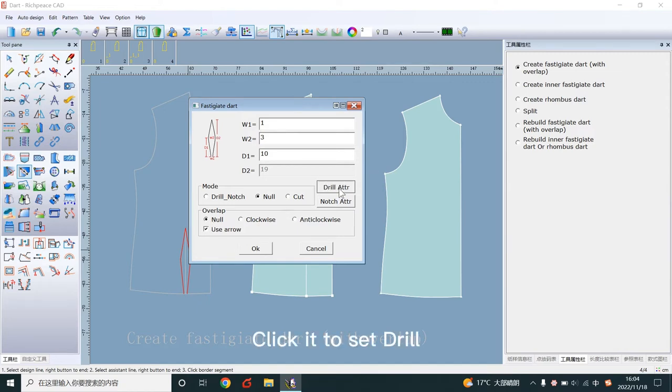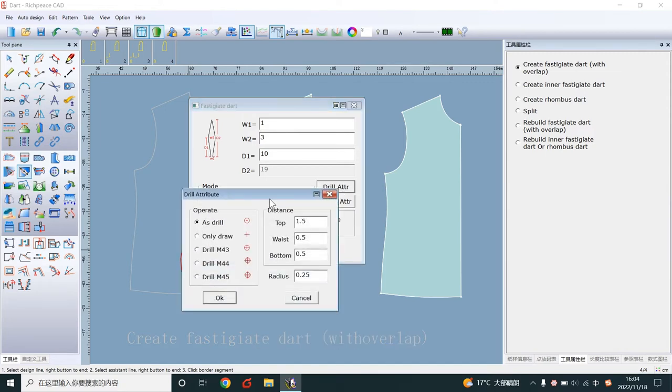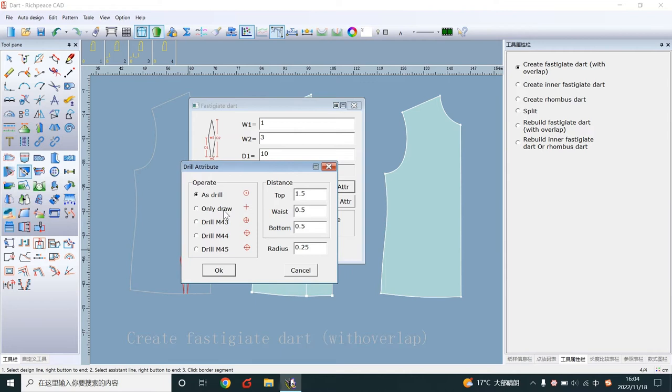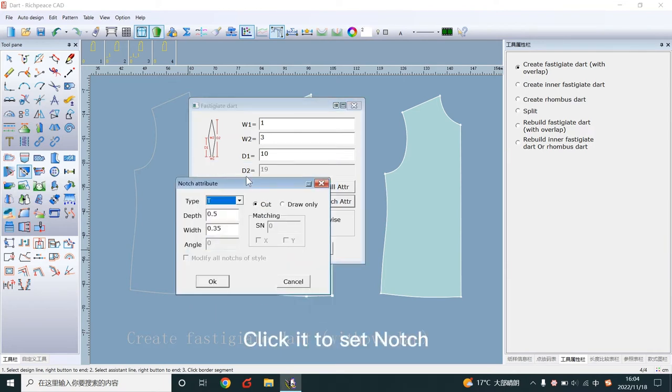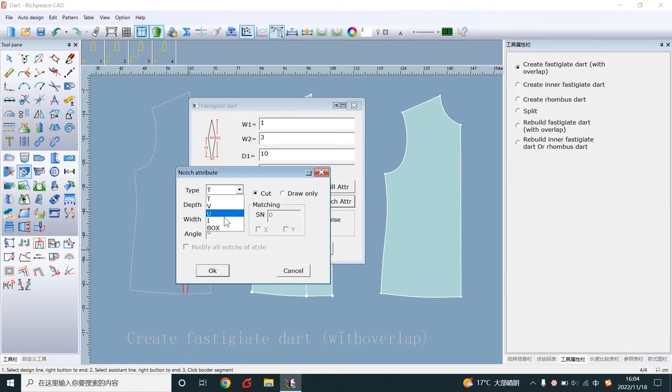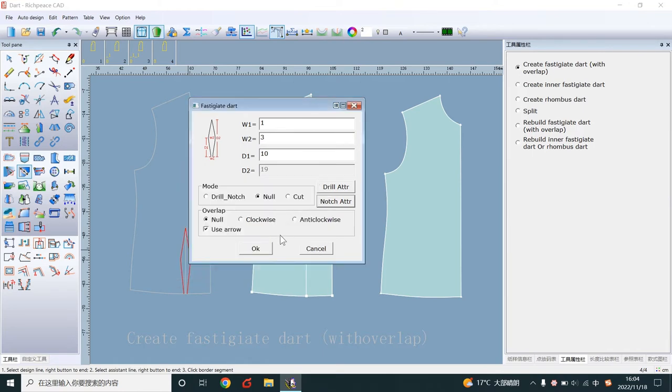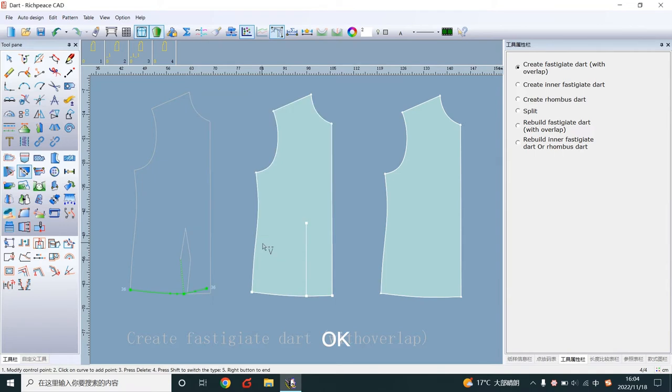Click it to set drill. Click it to set notch. OK. Right-click to end.